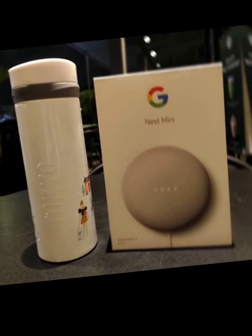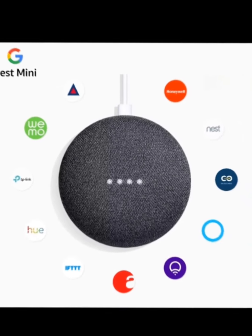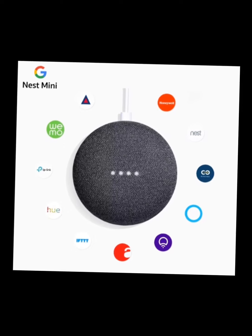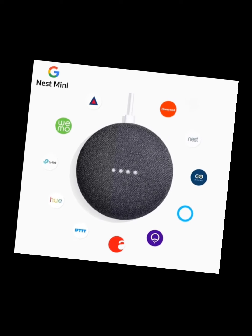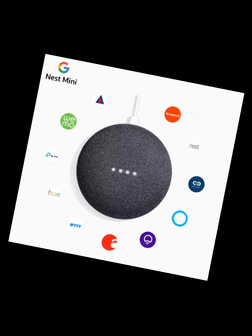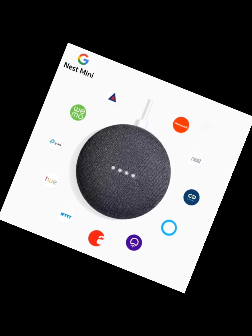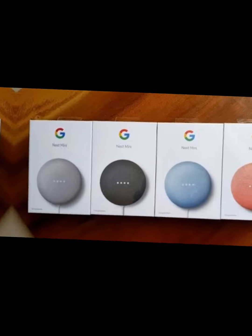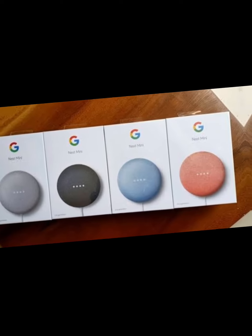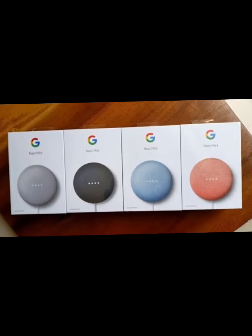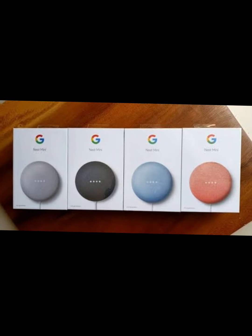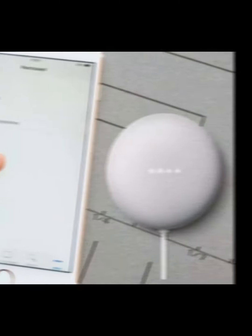I am still waiting for the Google Home device to give some instructions. There we go — it says: 'Welcome to Google Home. To get started, download the Google Home app on a phone or tablet.' So we are already working on that in the Google Home app.